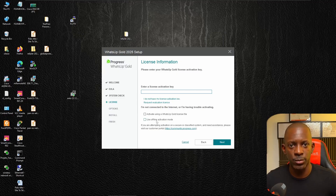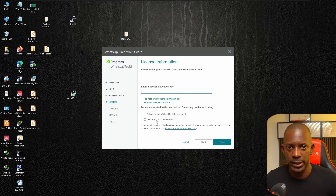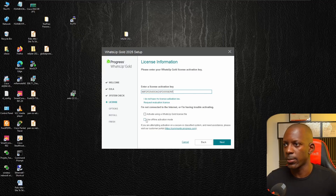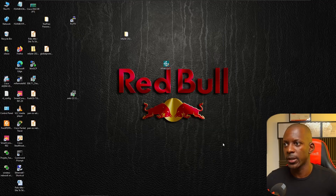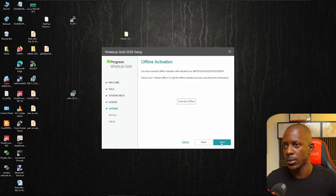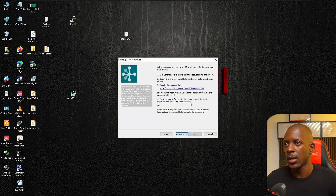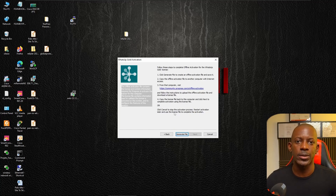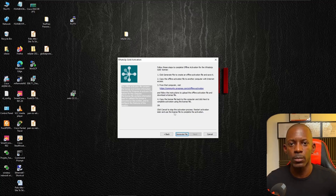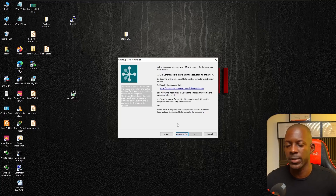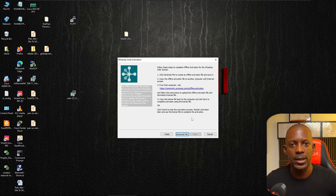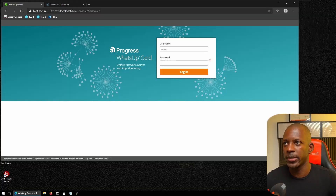I'm going to paste the license activation key and use offline activation mode because this machine is not connected to the internet. I'll click Next, activate offline, and follow the steps to get the license file from WhatsUp Gold. Once I have the license file, installation is completed and we can log in with the connection we just defined.